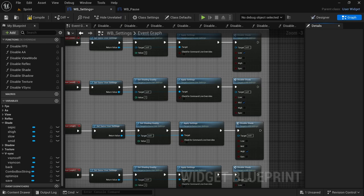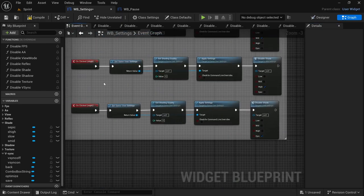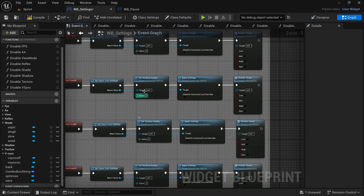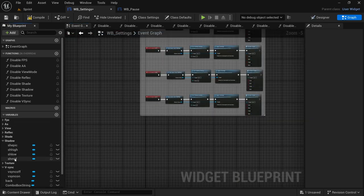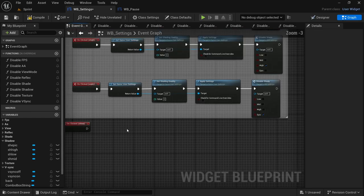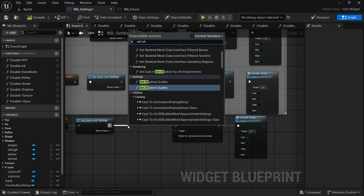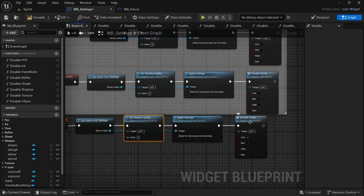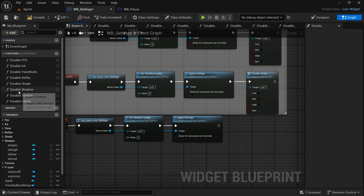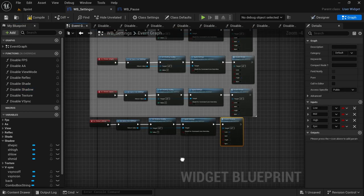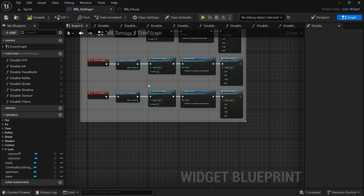This is what I meant when I said it's redundant — for every single one of them, apart from view mode and VSync, they all look exactly the same except for the node which is the correspondent 'set' function. Now we move to shadows. Select shadow low on-click, paste the nodes, connect the execution pin. Remove shading, drag off and look for 'Set Shadow Quality', connect the execution pin. Replace Disable Shading with Disable Shadow, select the appropriate one. Finish the rest and come back.